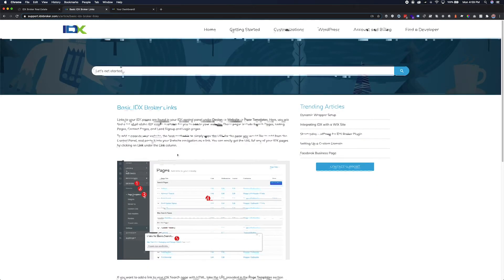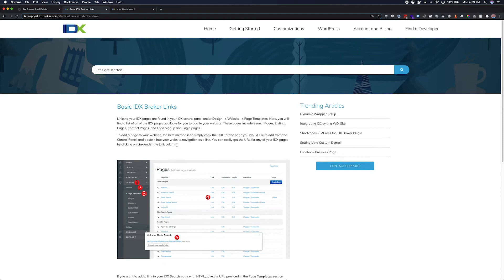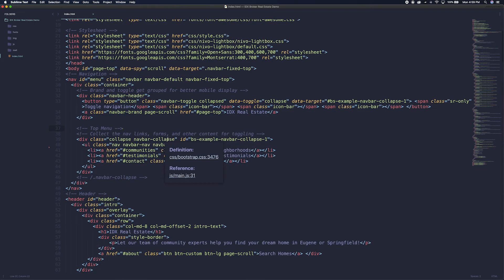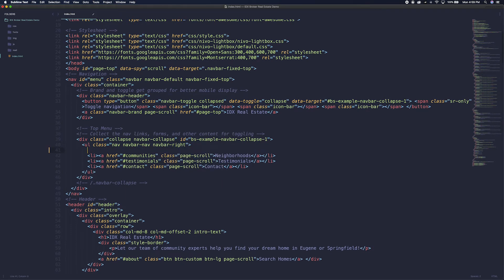Second, open the file for your existing site using your preferred code editor. Find the main navigation and make some space for the new link. Then we will paste the example code we have copied from the support article.